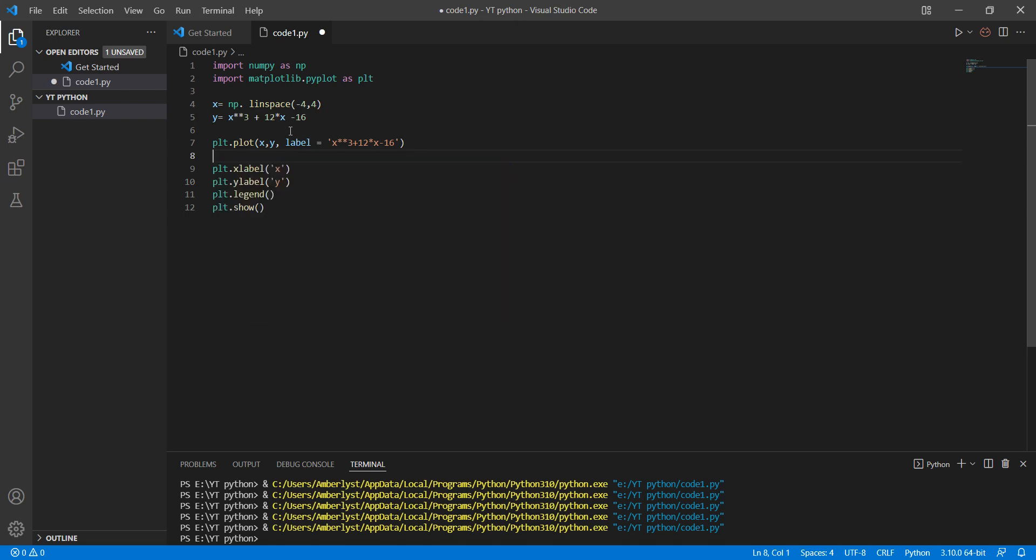equation like z versus x equals x to the power of 2 minus 10.